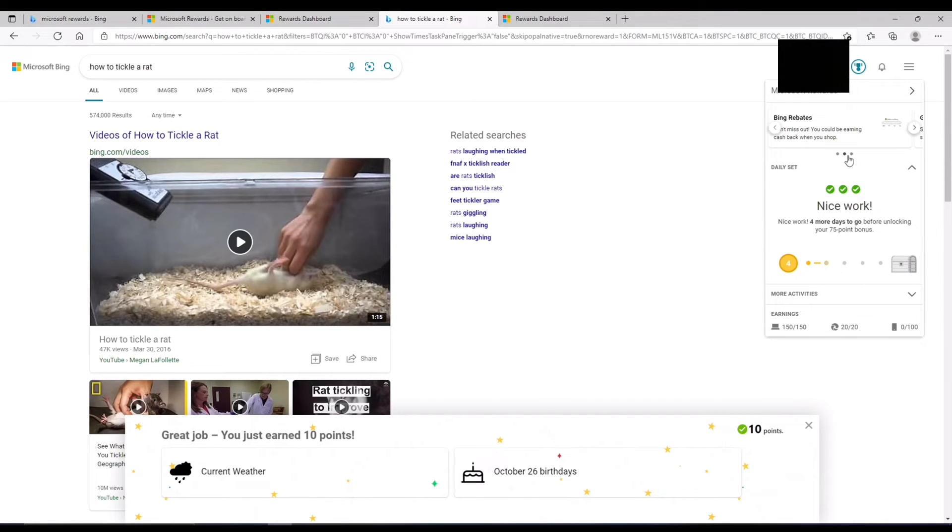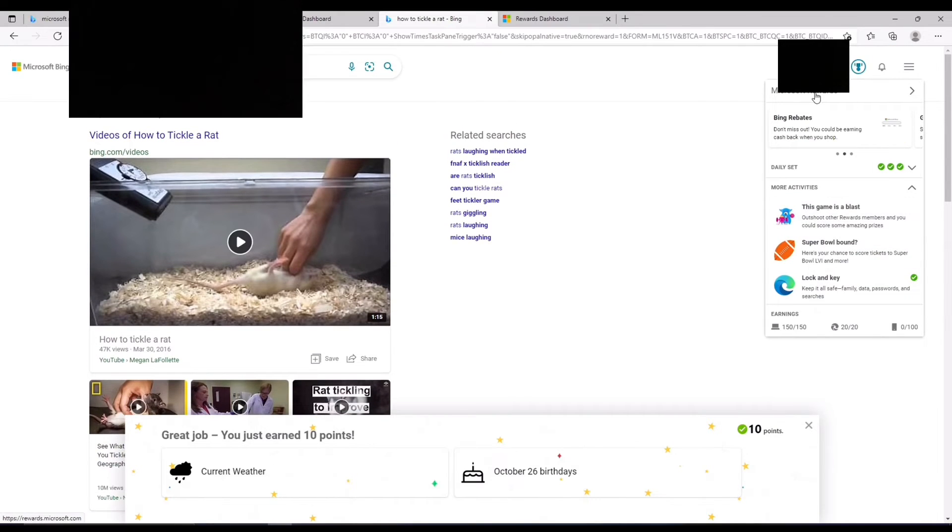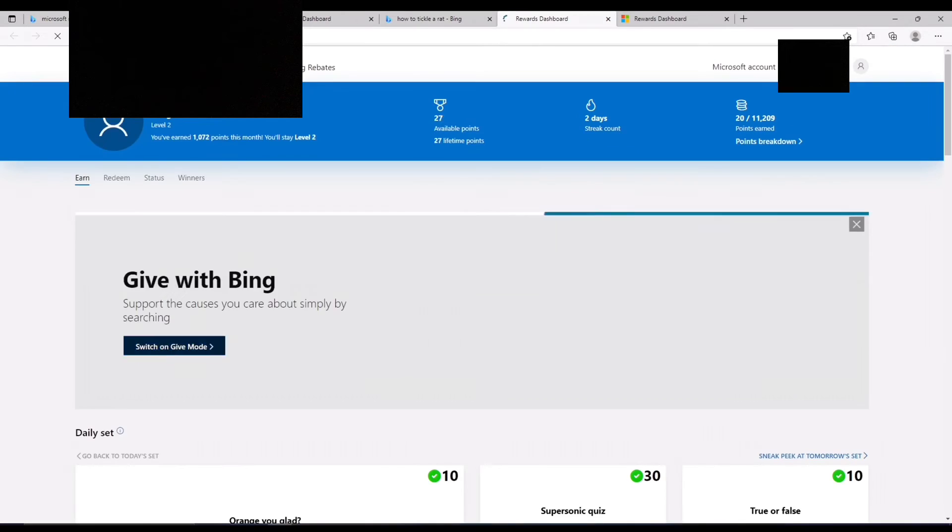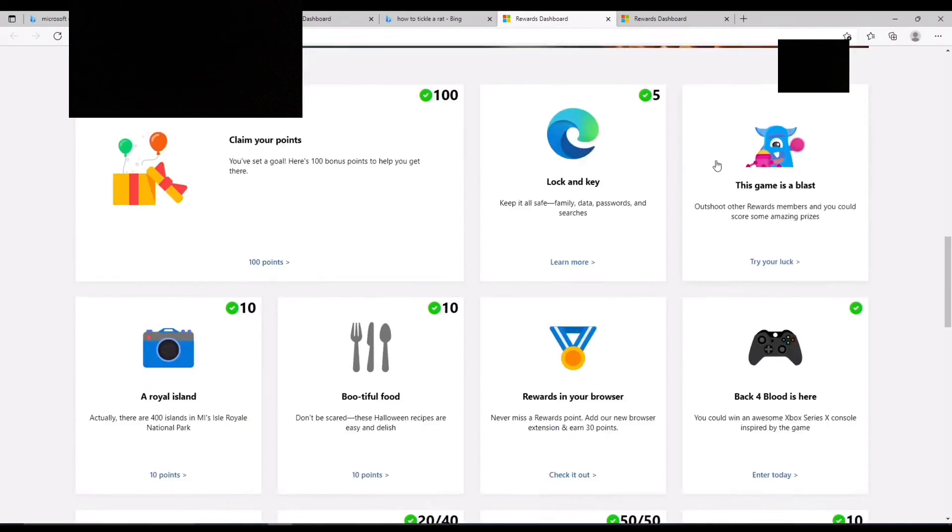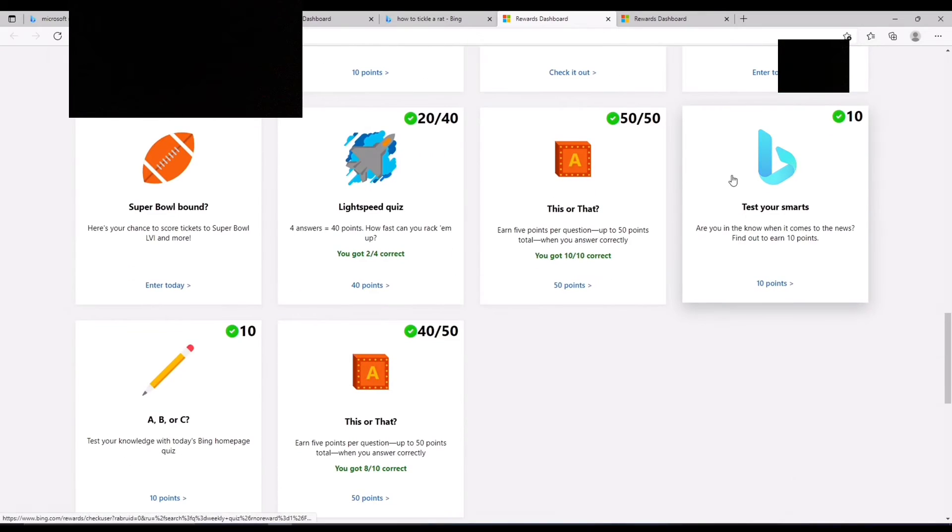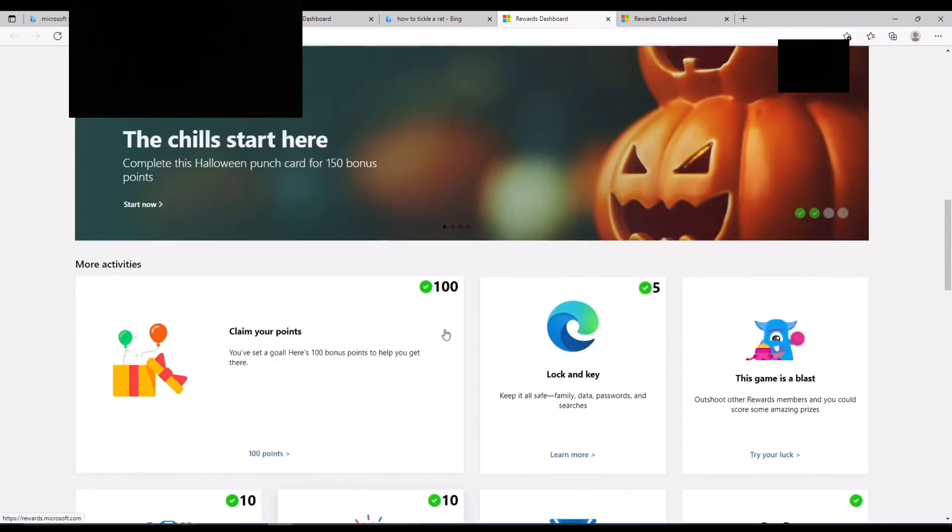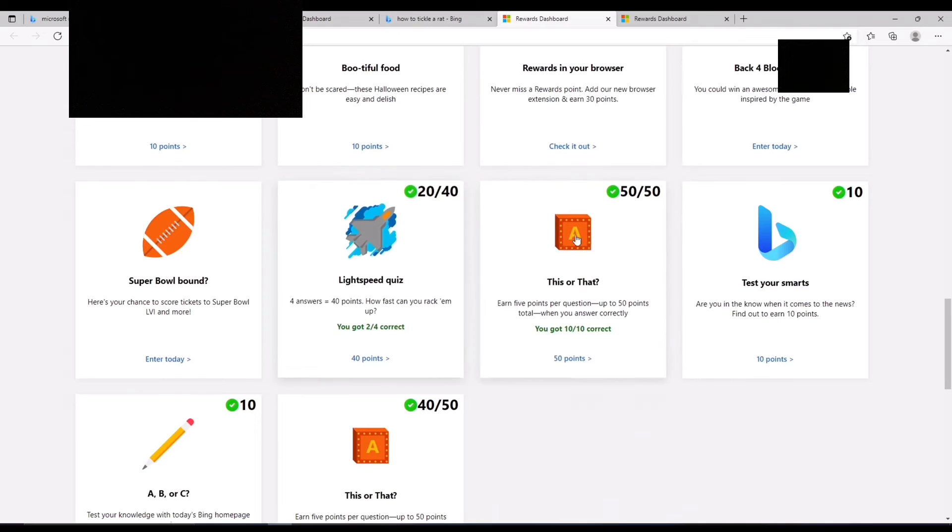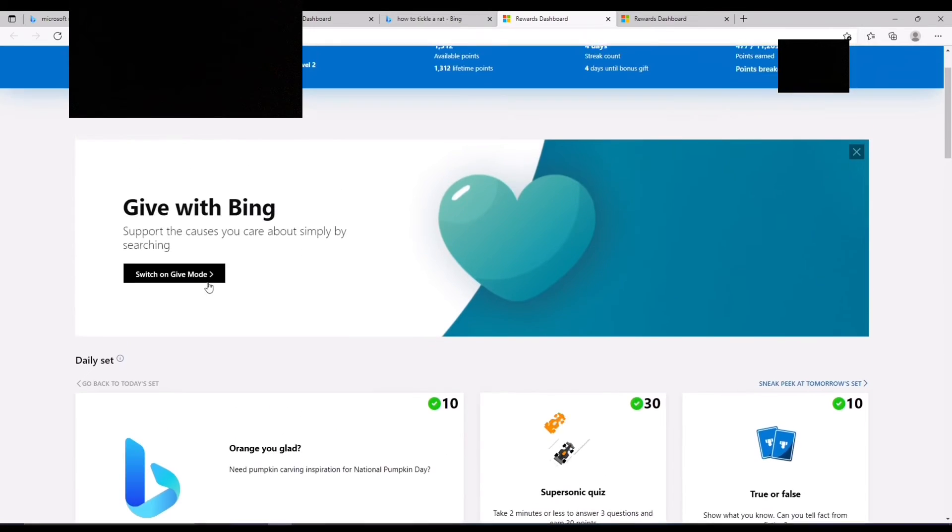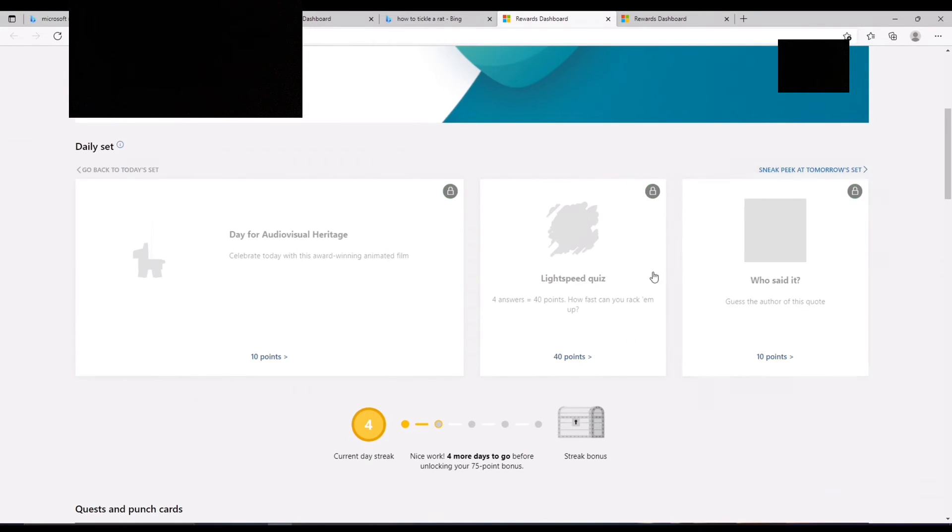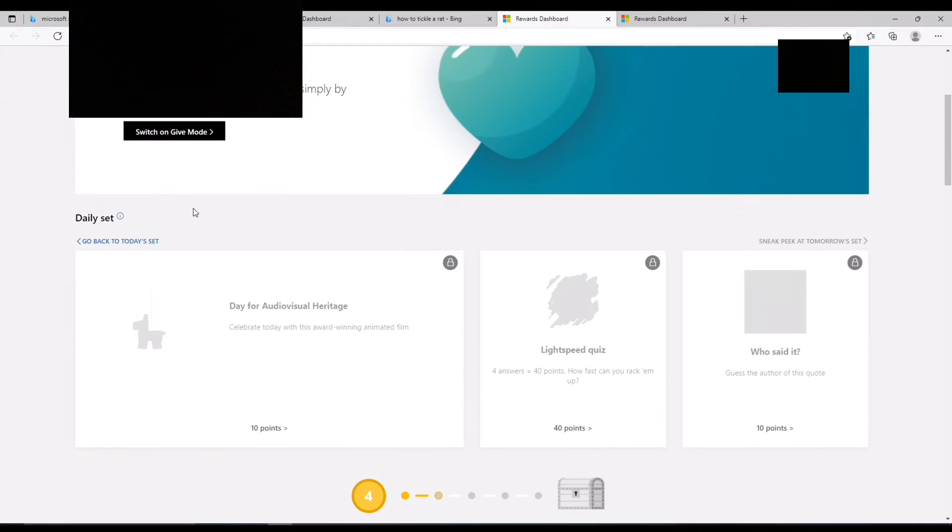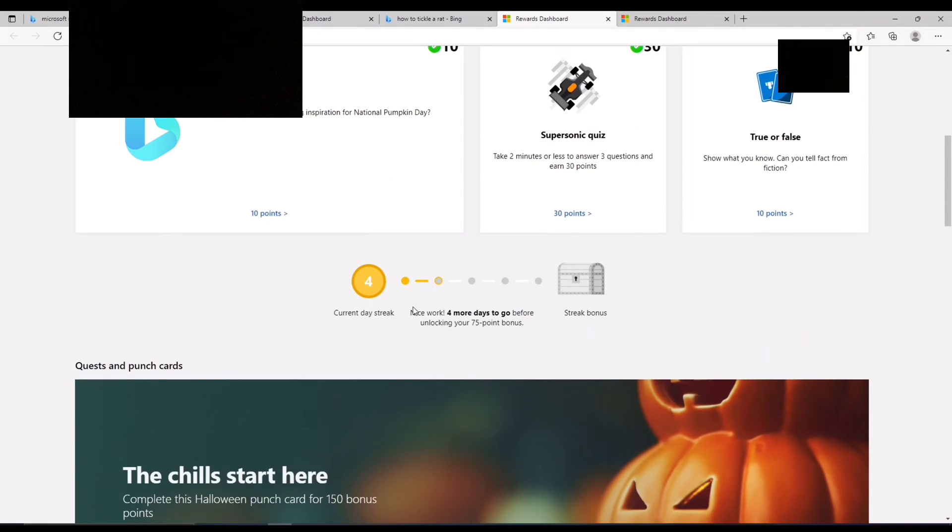And also you can click on more activities. There is a limit, like you can't just keep doing these infinitely, they will run out. But you get new ones every day. You can see this is what tomorrow's is. And you also get streaks which you can get point bonuses for.